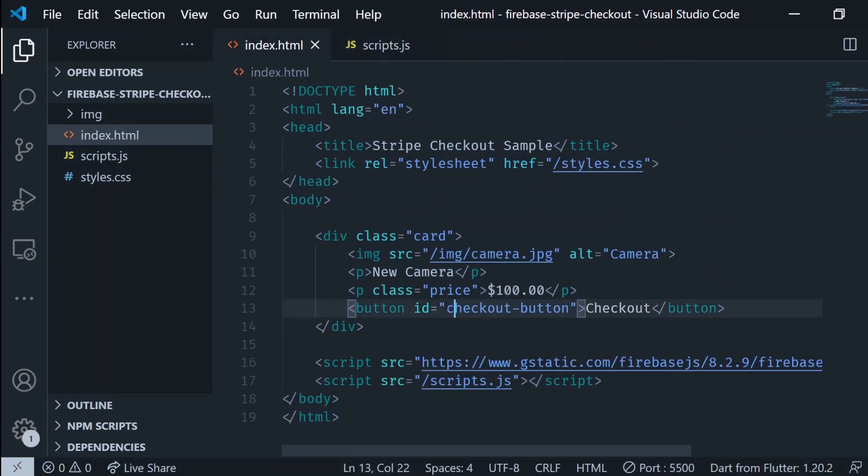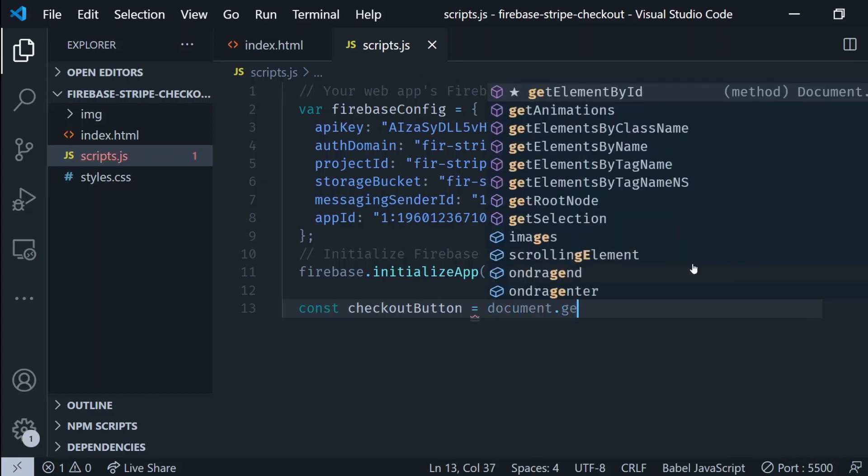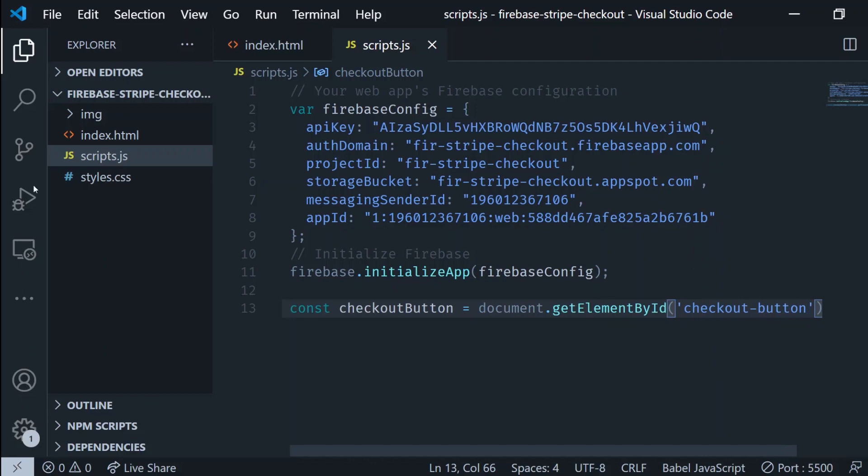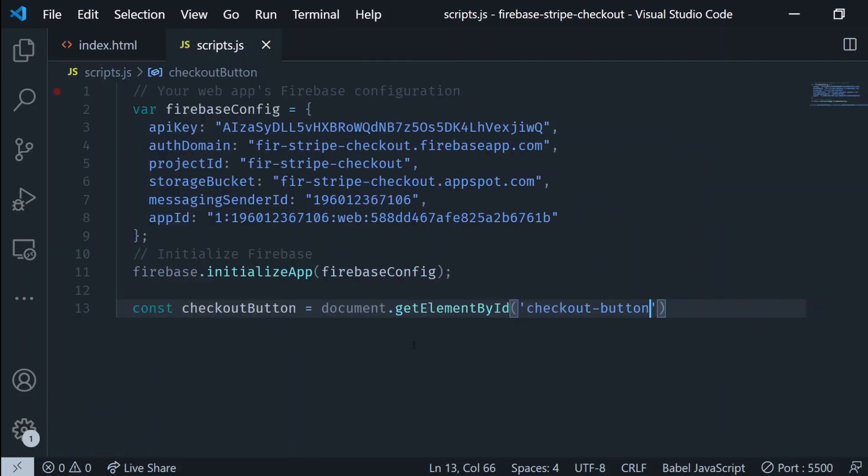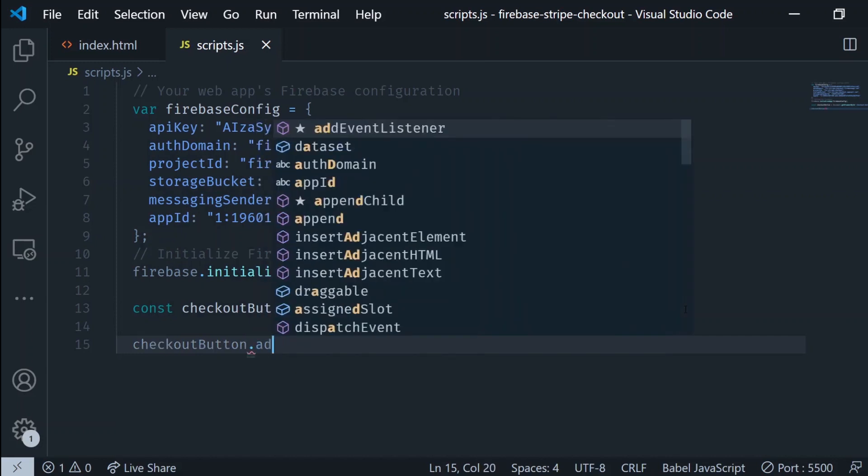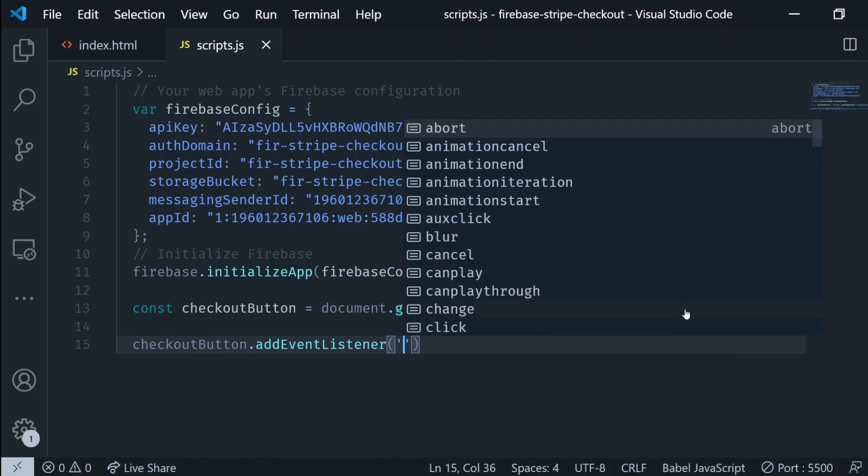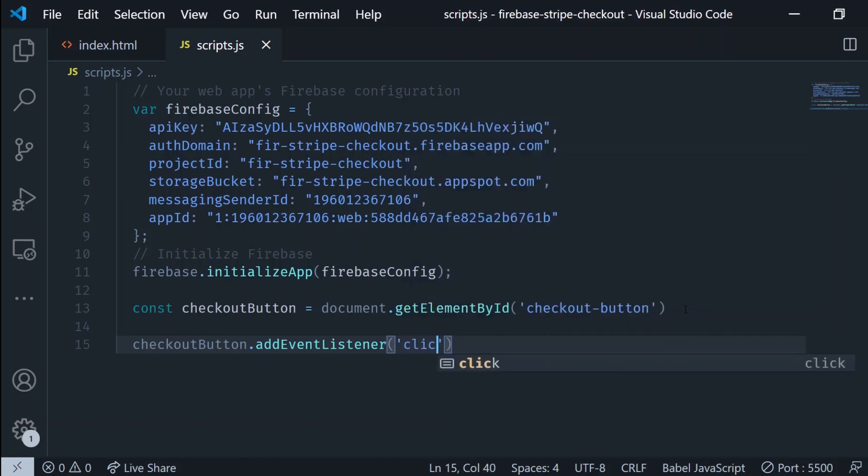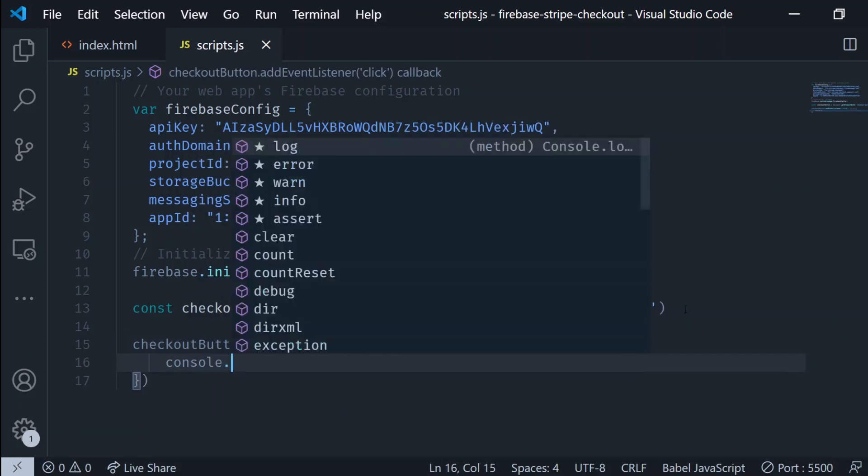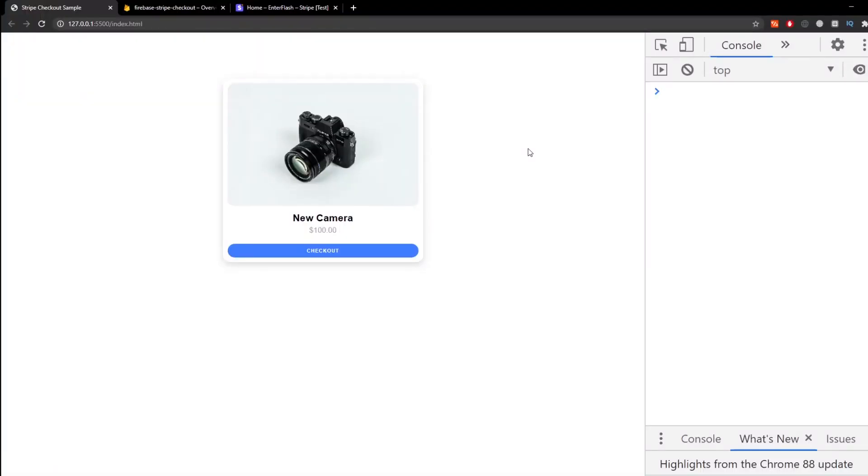After this I'm gonna create an instance of the button. I'm gonna get it by the ID which is checkout button and we're gonna add an event listener to this button in order to do something when we click it. So we say add event listener on click and the function right now is just gonna be a simple console log that says click. Let's go ahead and check if this works correctly. You can see there it is printing click.